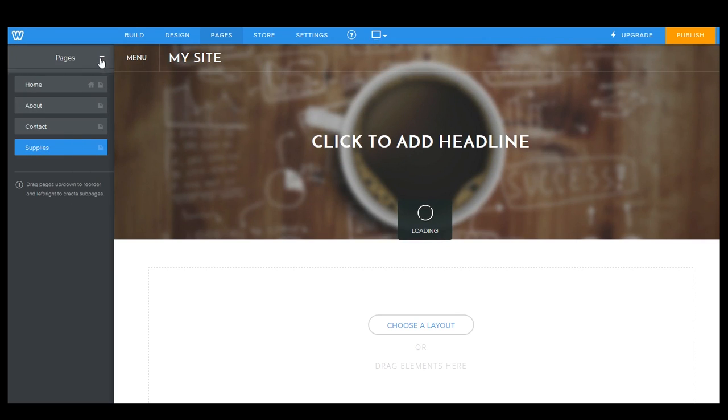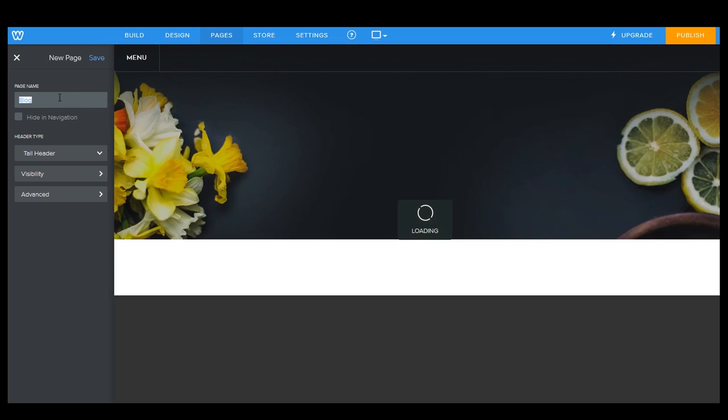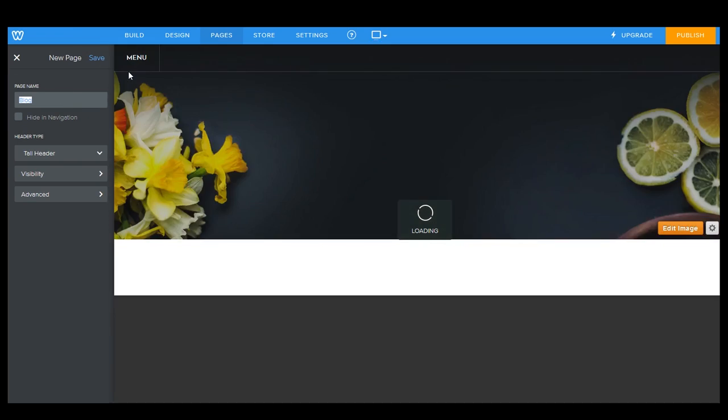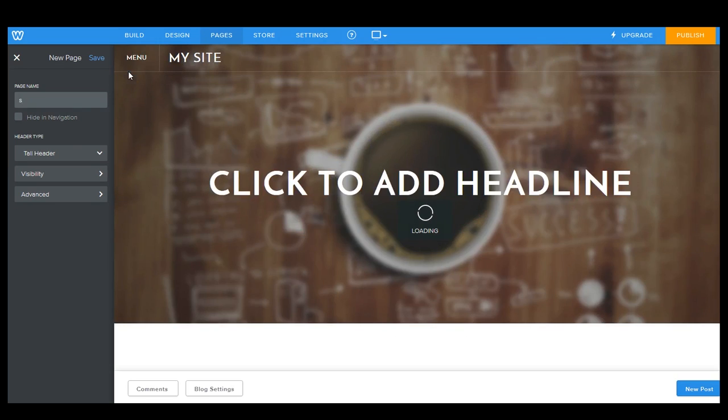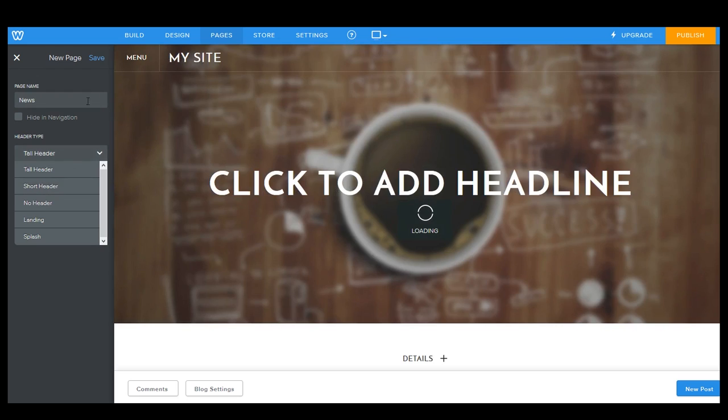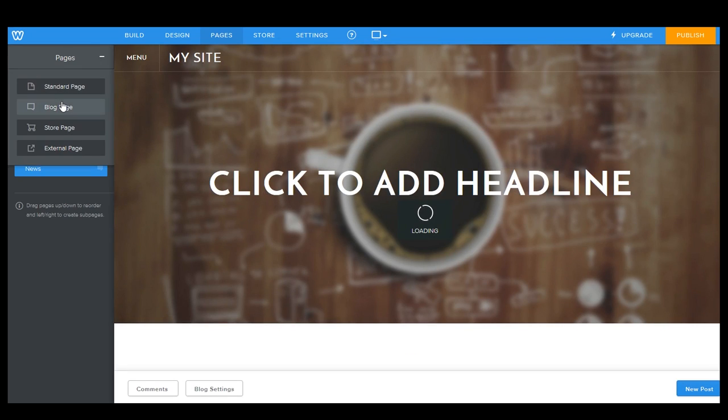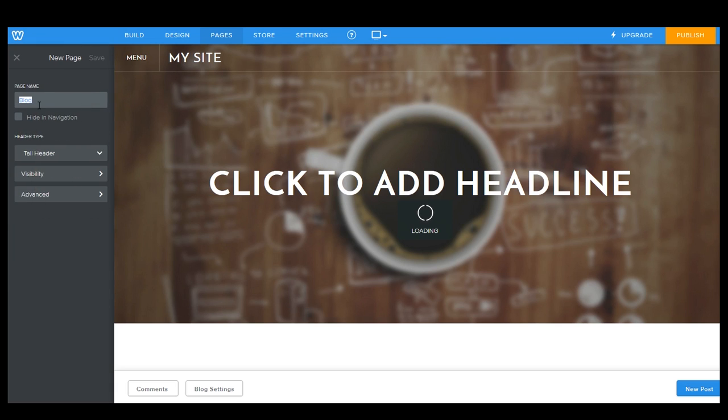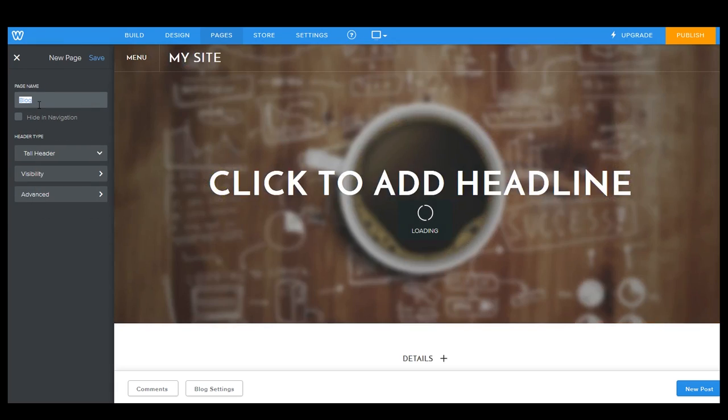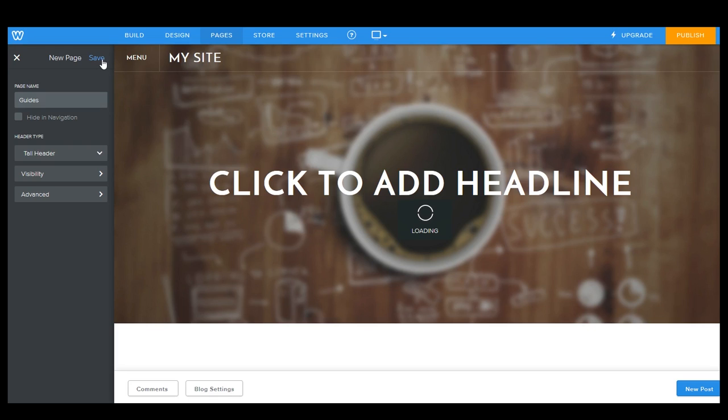We also want to add our blog page, which is going to be our news. There we go. I'll make this one a short header as well. I'll save that. And then we also want to add our videos and DIYs, and we actually want to add that as a blog as well. And the reason why is because it gives us a little bit more organization when we're actually putting those together. So we're going to call this part guides, and we'll save that.